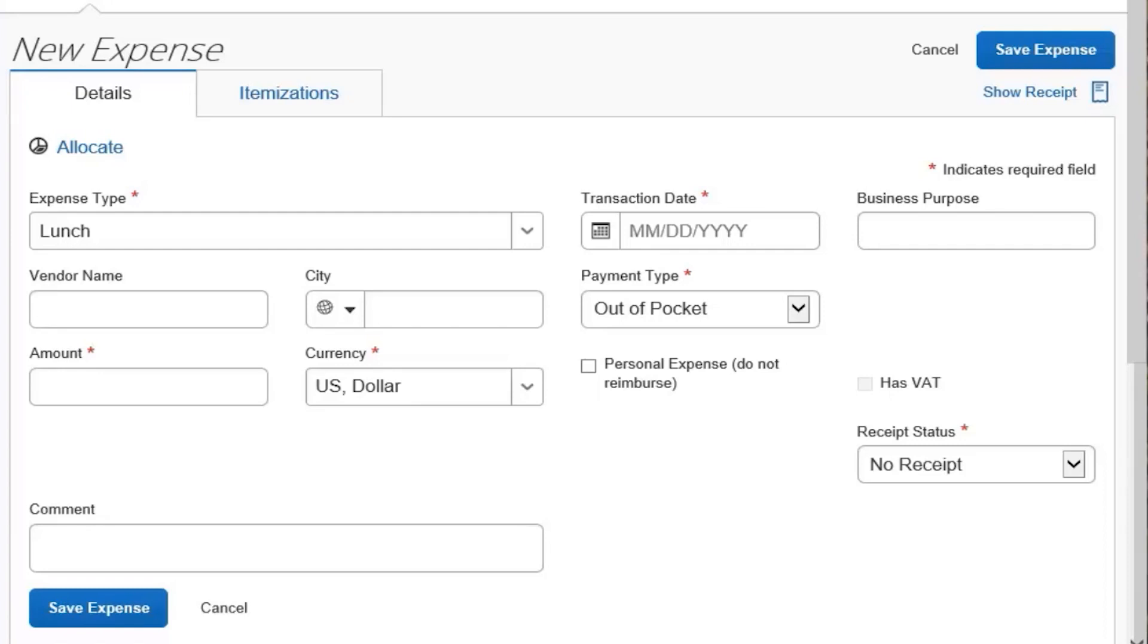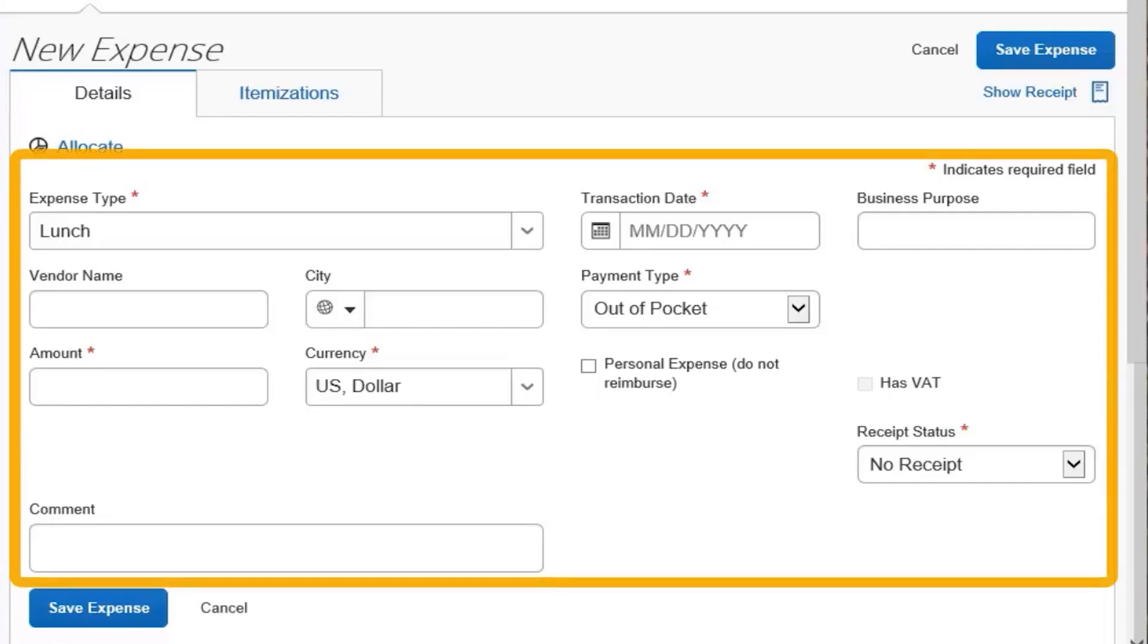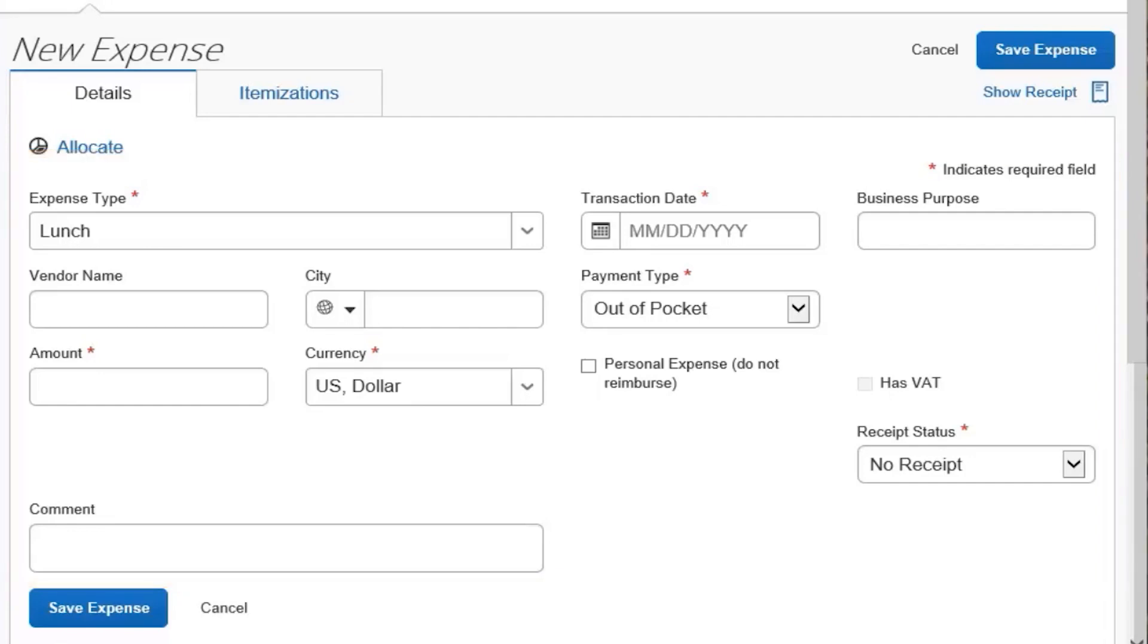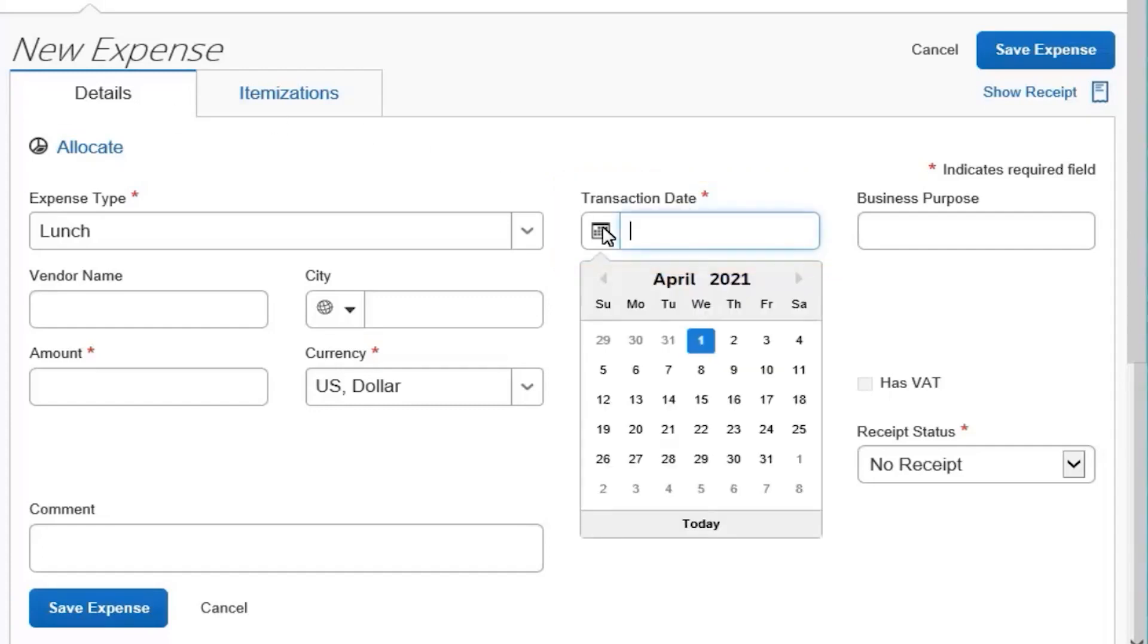To begin your foreign currency conversion, complete the required fields marked with a red asterisk and any other fields defined by your company. Select the transaction date from the drop-down calendar.